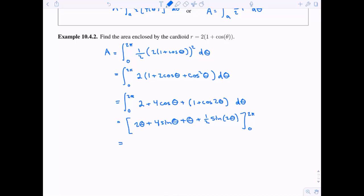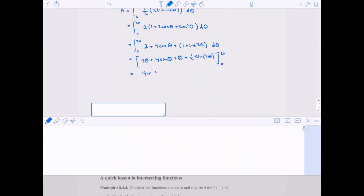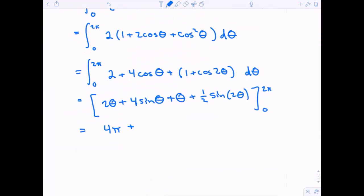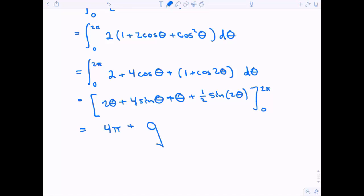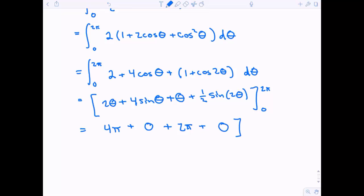When I plug in zero into all of these, I get zero. When I plug in two pi, I get four pi, and sine of two pi is zero. Then two pi, and sine of four pi is also zero. So altogether my answer is six pi.